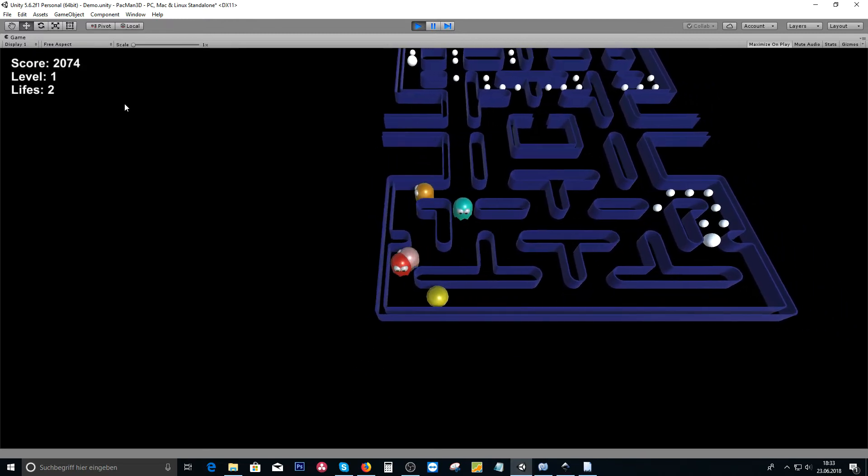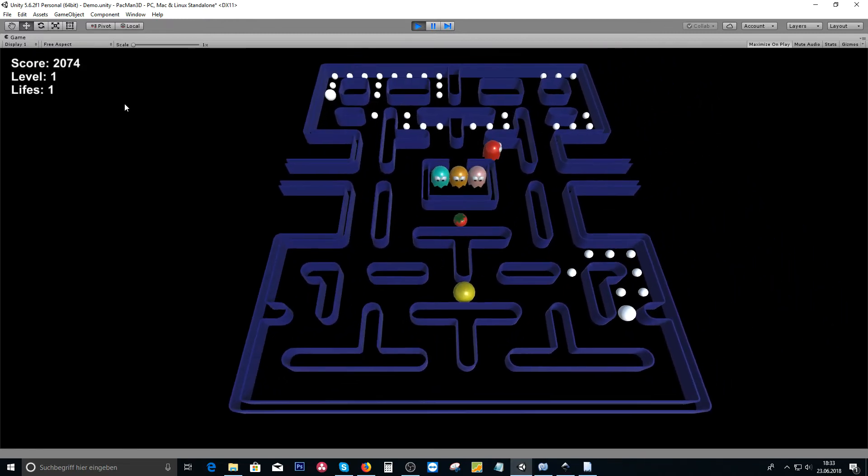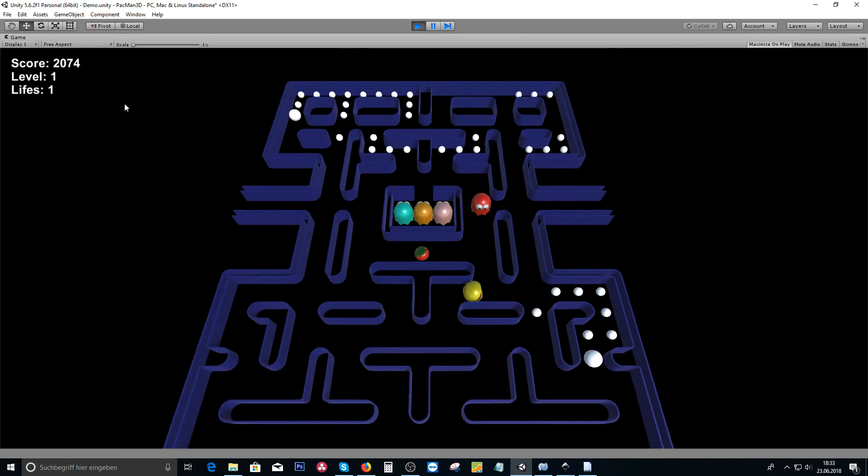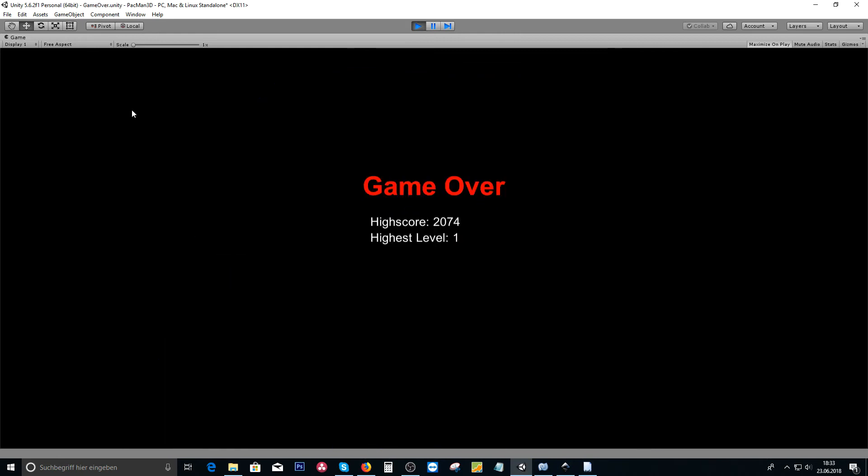When losing, we are going to create a game over screen to show the high score and the highest level reached.